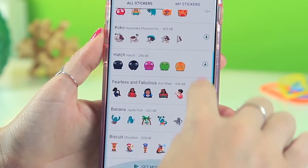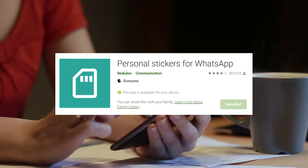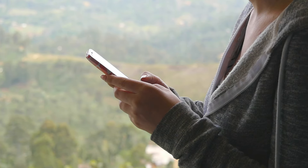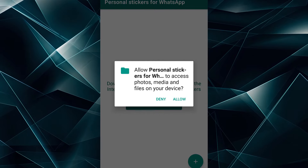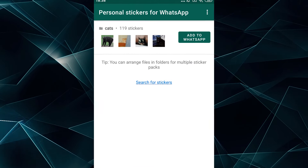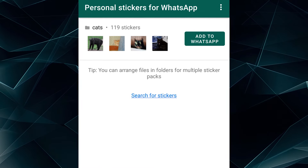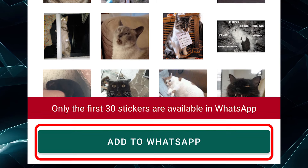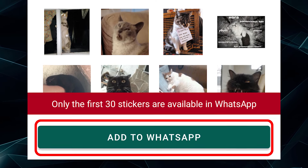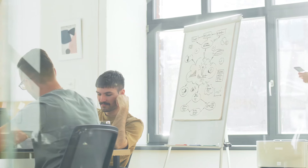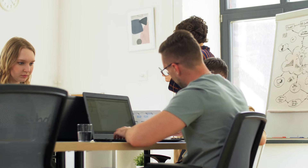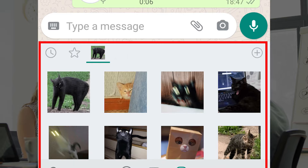To finally transfer the sticker pack to WhatsApp, you'll need to use the Personal Sticker App. Go to the Google Play Store, download and install this application — you will also find the link in the description box. Open the Personal Sticker App and allow it to access photos and all the media files on your device. The app will then start to scan the files on your phone and display the stickers it found on the screen. Click on the sticker pack and tap Add to WhatsApp. Please note that if the pack has more than 30 stickers, WhatsApp will only show the first 30. Unfortunately, this limitation is set by the developers of the Personal Sticker application and it's not possible to transfer more stickers from Telegram to WhatsApp.